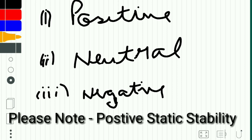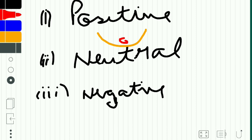Suppose we have a bowl, and inside that we have a small marble. If I give a force and push the ball from here, the ball will obviously move up and it will try to come back to the original position. That is what positive static stability is.